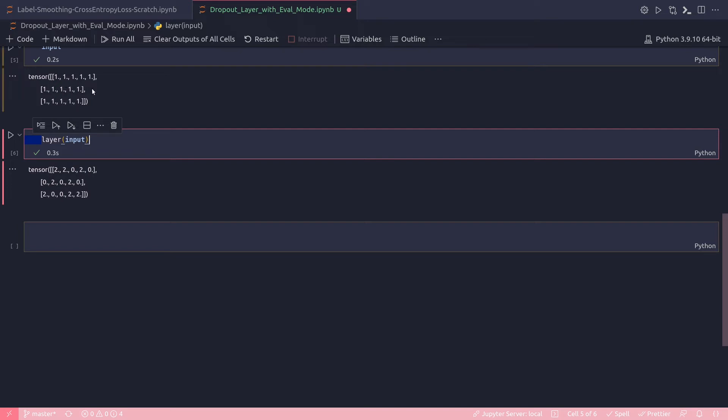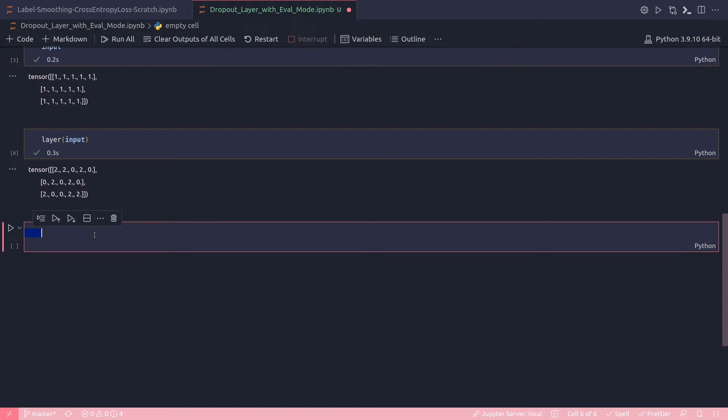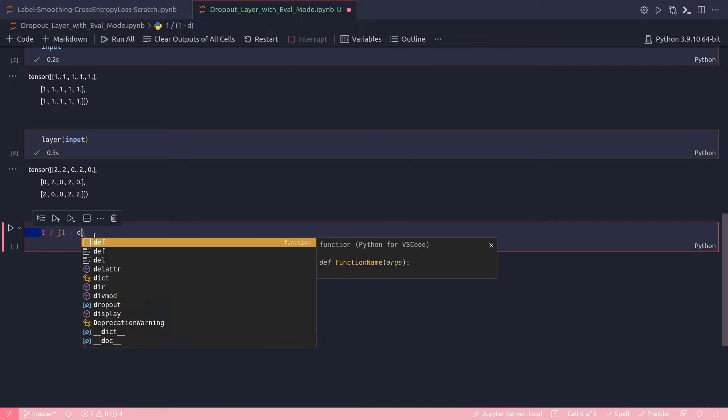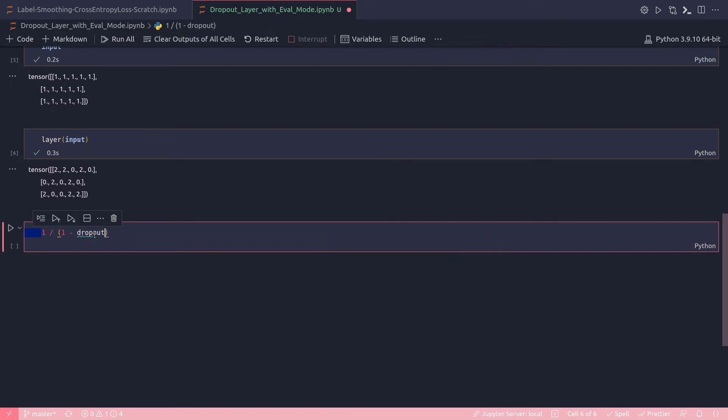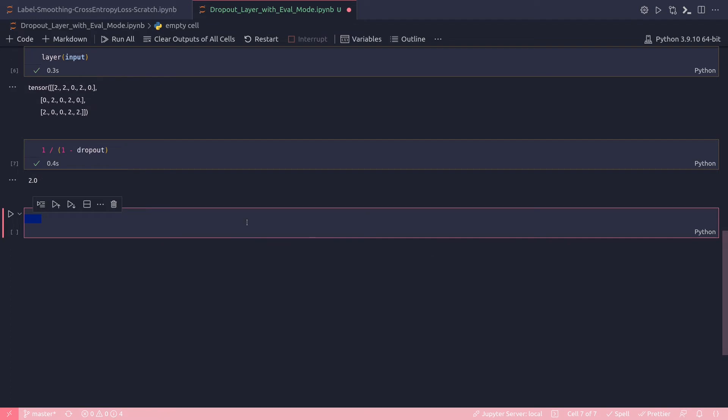And that's how it works. And why I got two? Because to make up for these dropping out of some neurons, the others should be multiplied by a constant. And this constant for this case will be one divided by one minus the dropout value, which for this case is two.